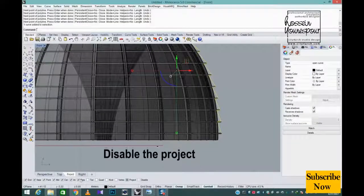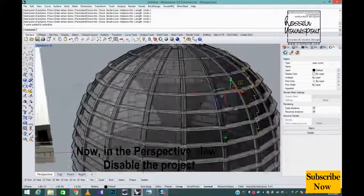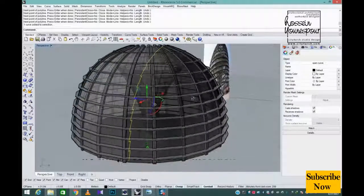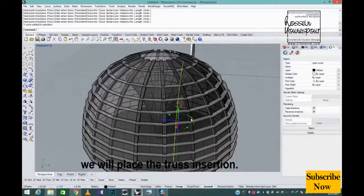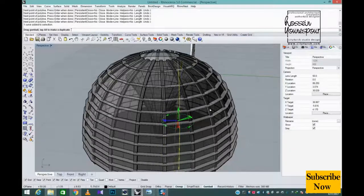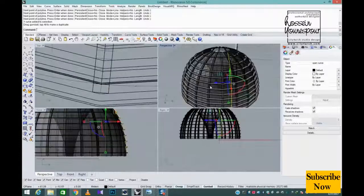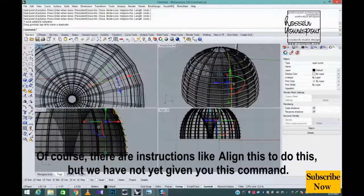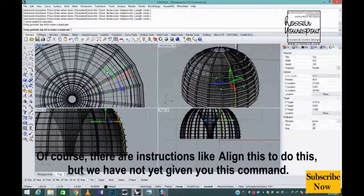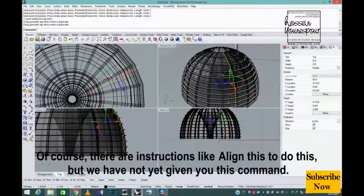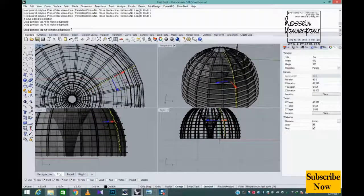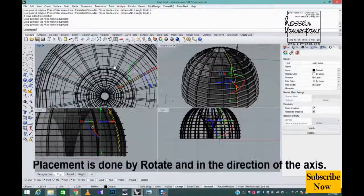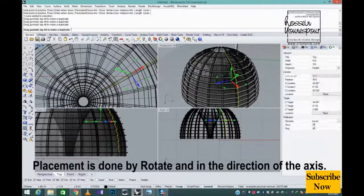Now in the perspective view, disable the project. We will place the truss insertion. Of course, there are instructions like align this to do this, but we have not yet given you this command.